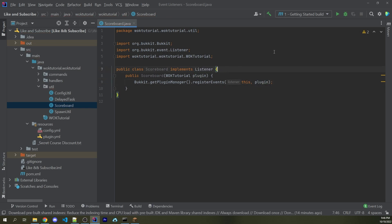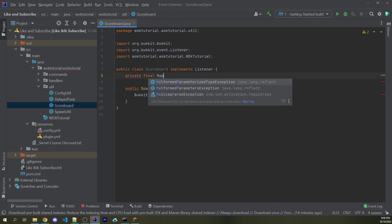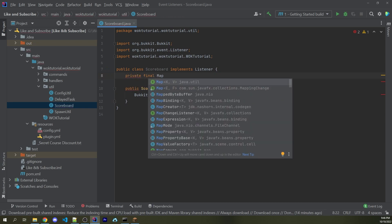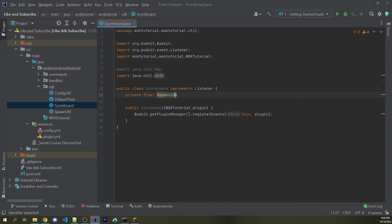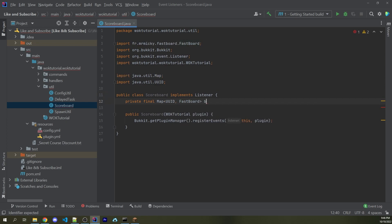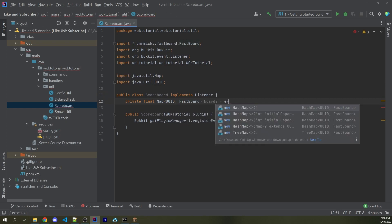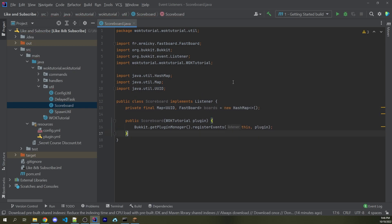Now what I want to do is I want to create a private map that's going to hold each individual player's scoreboard. I can say private final Map. We're going to import this from java.util. The key is going to be a UUID, which we have to import, and then the value is going to be FastBoard, which is the dependency we just installed. I'm going to call this variable boards, and I'm going to assign this equal to a new HashMap.